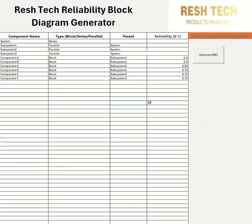Hey guys, it's your favorite reliability and test guy here with another awesome video. I've added a bunch of extra calculators on to my website, tomrush.com, that you can check out in the link below. I'm going to be making additional videos on all these new calculators, and today we're going to be covering the Reshtech reliability block diagram generator.